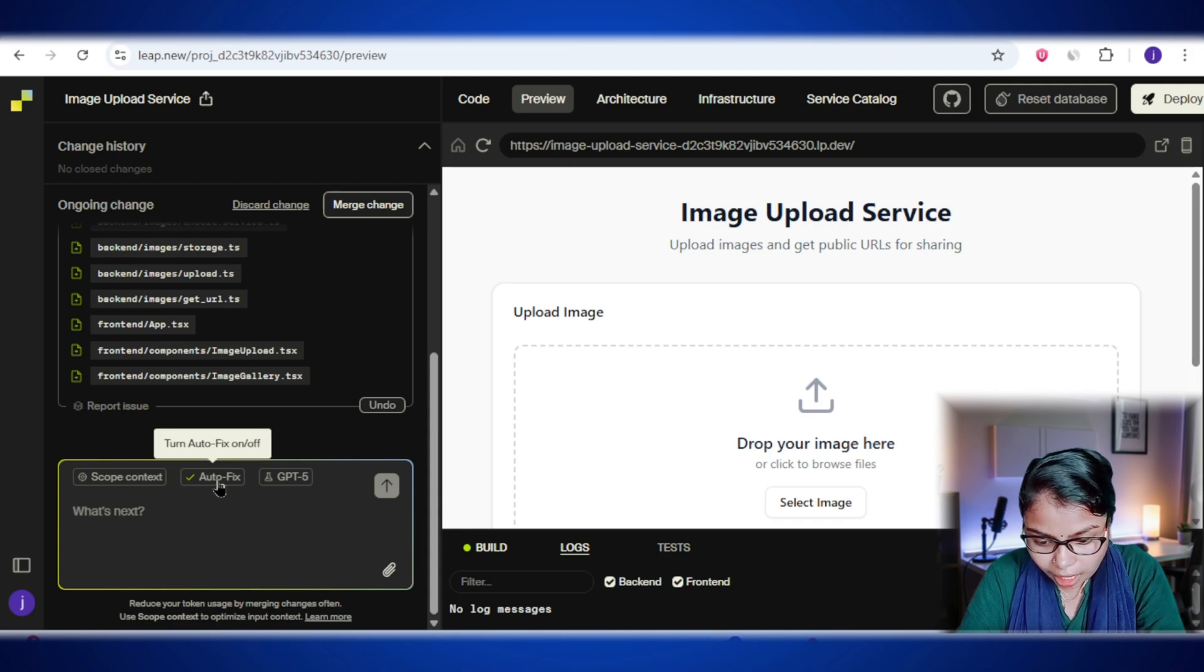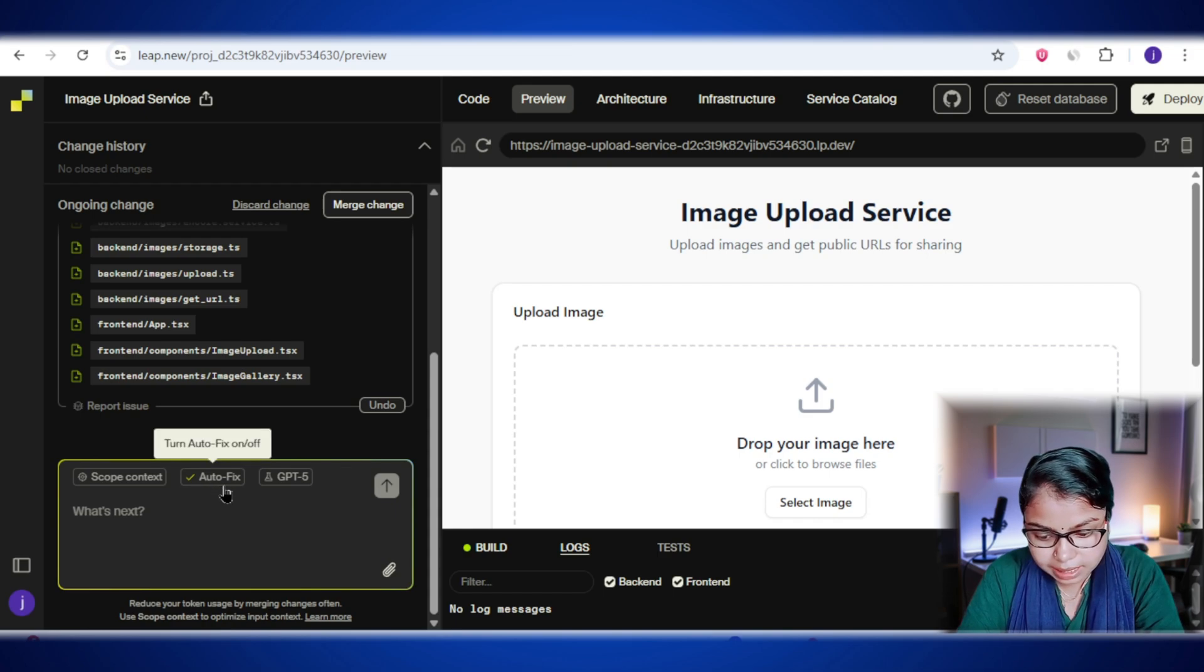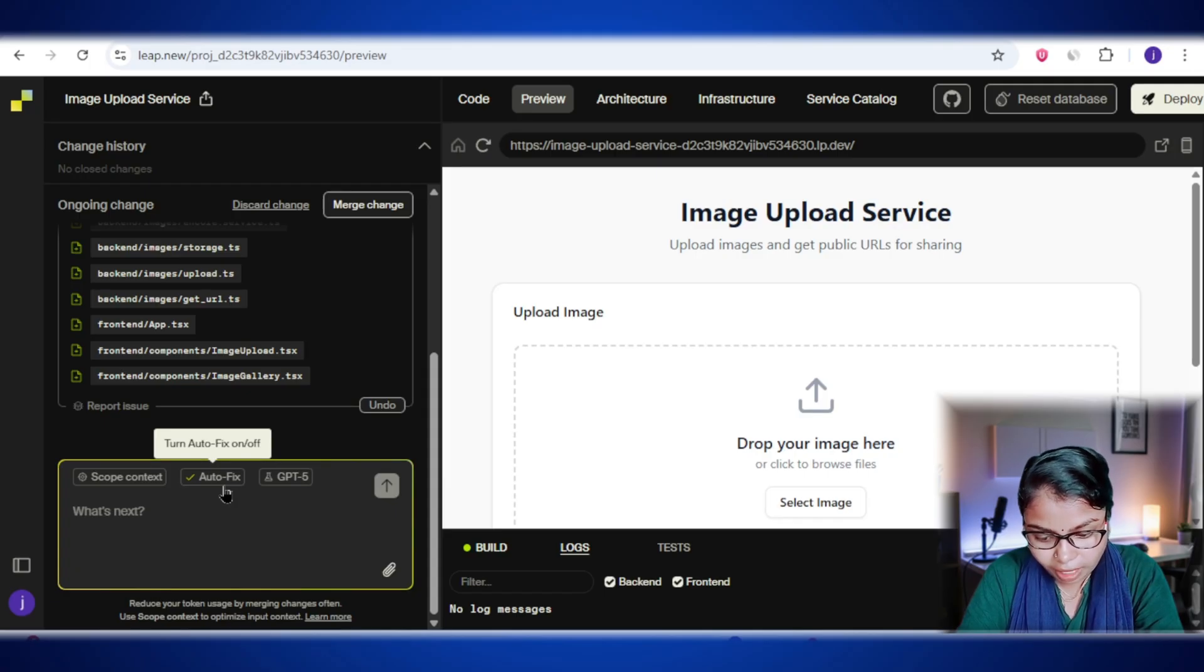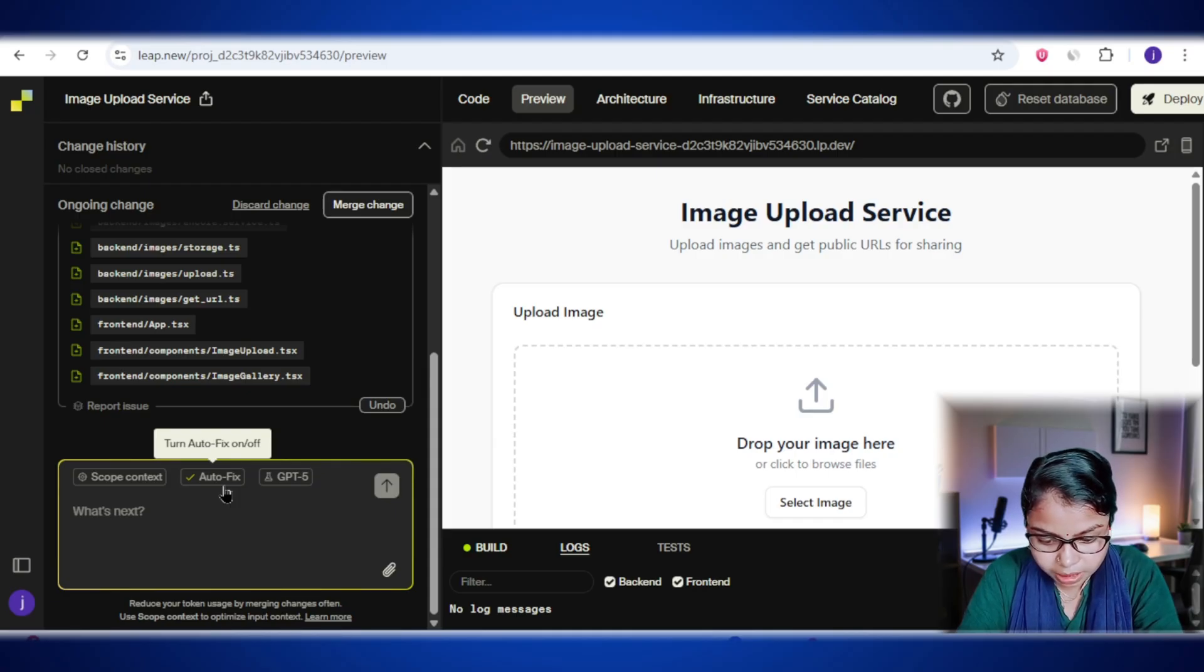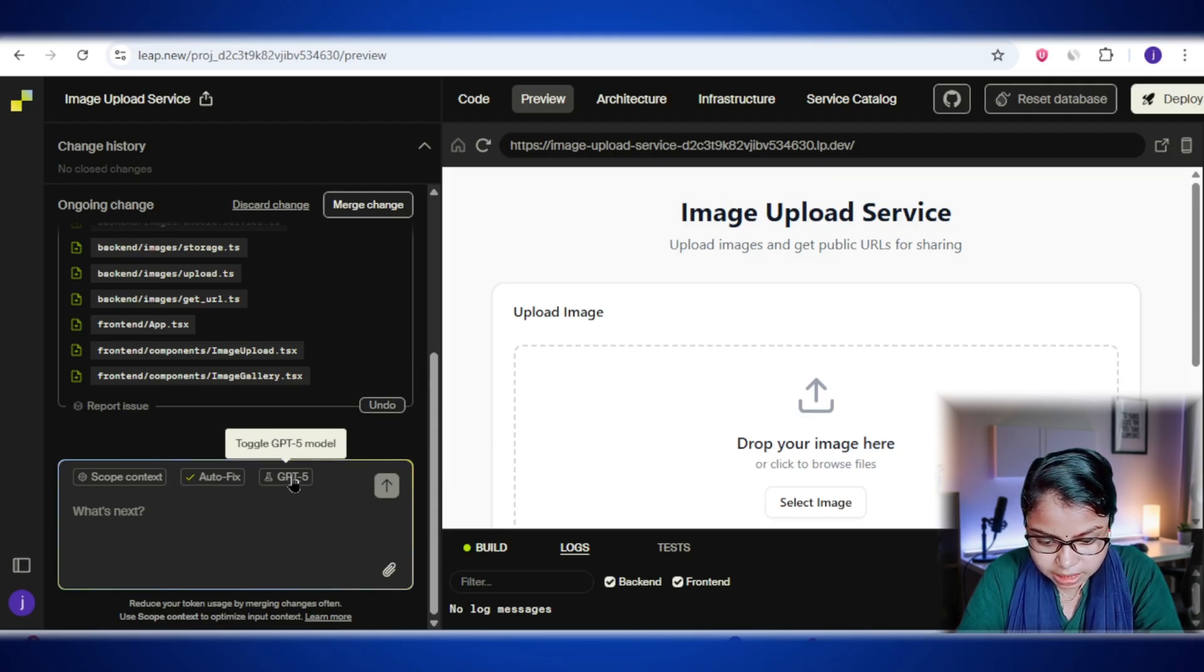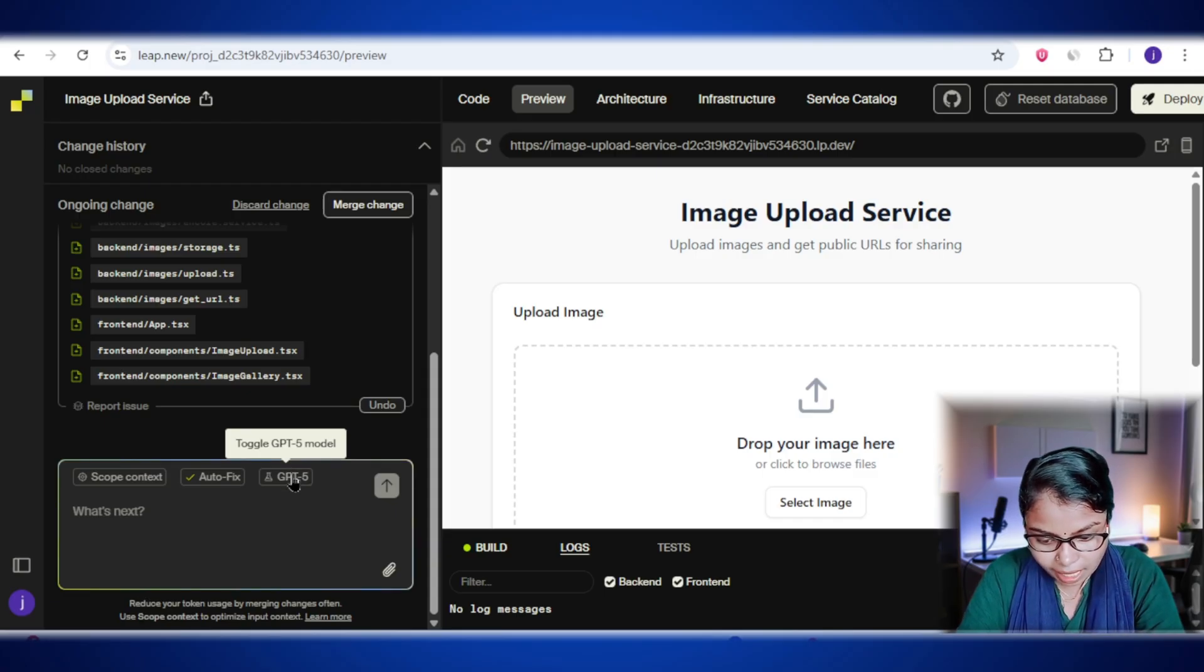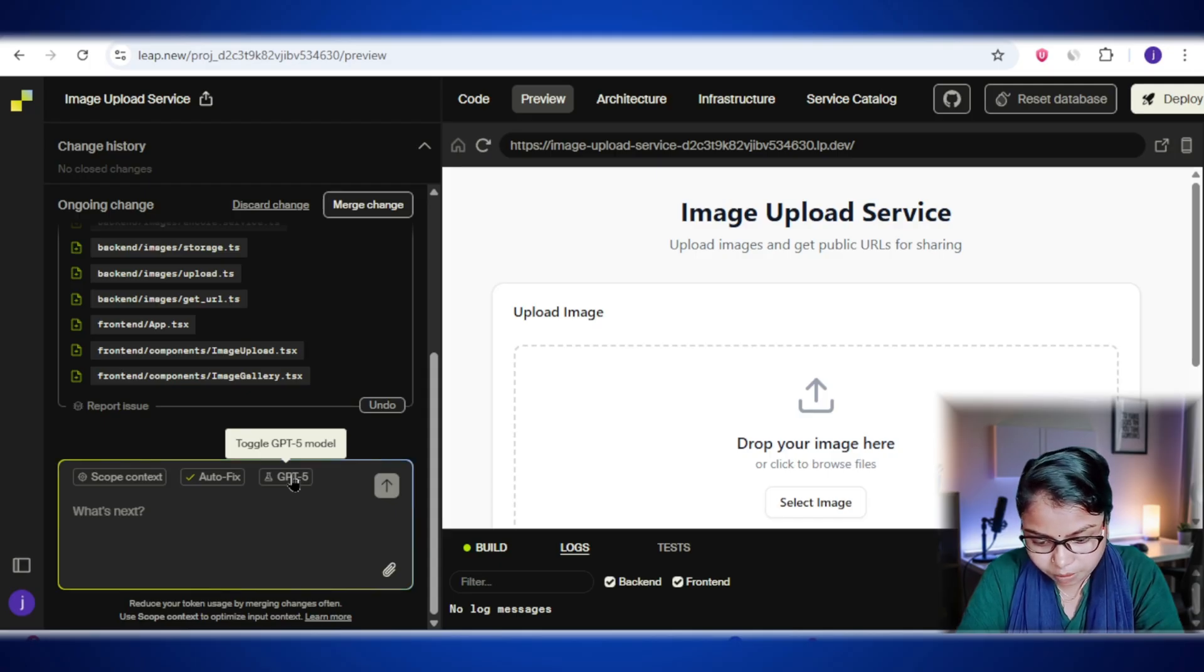Then we have the autofix option, which is currently turned on. This basically means lib.new will automatically try to fix errors or even improve your code without you having to ask. It's a big time saver if you just want quick updates or minor tweaks done instantly. Right next to that, you'll see the GPT-5 level. This shows which AI model is actually writing your code. In this case, it's set to GPT-5.